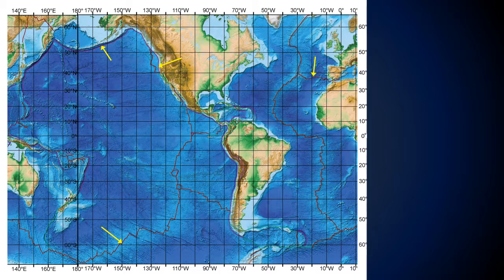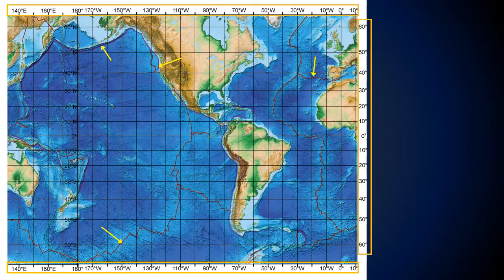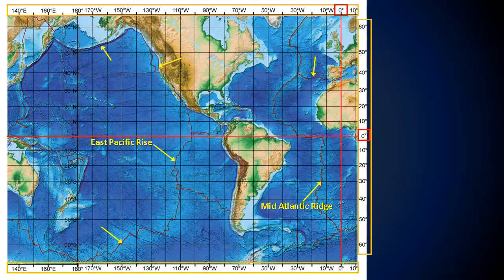There is a graticule grid showing the degrees of latitude and longitude with labels in the margins. Note how the equator is marked as zero degrees, as is the prime meridian which runs through Greenwich, England. Two plate boundaries we will use to investigate plate motion rates are the Mid-Atlantic Ridge and the East Pacific Rise. Both are mid-ocean ridges, also known as spreading centers.